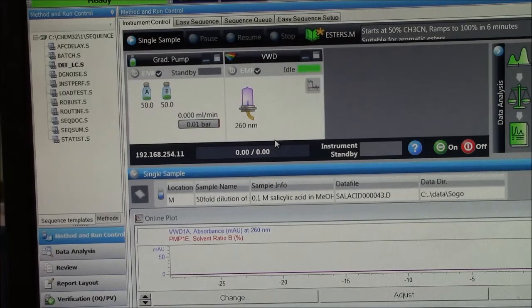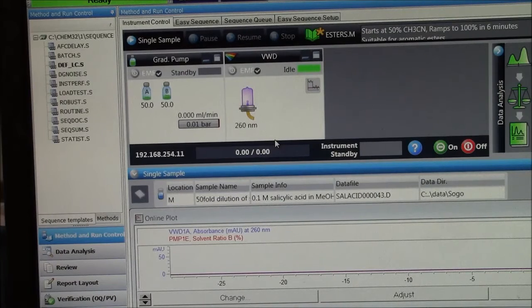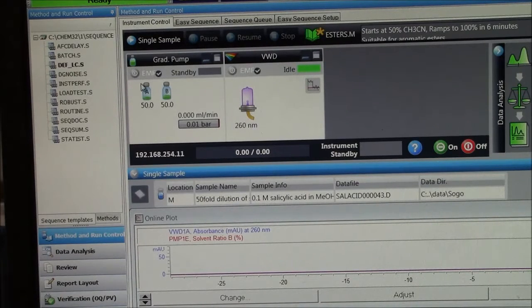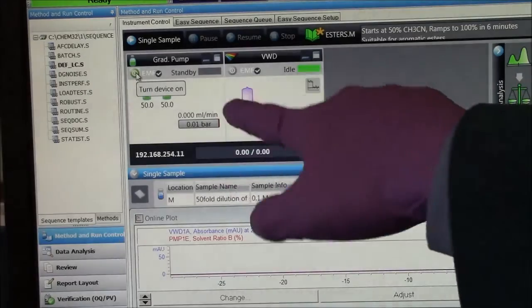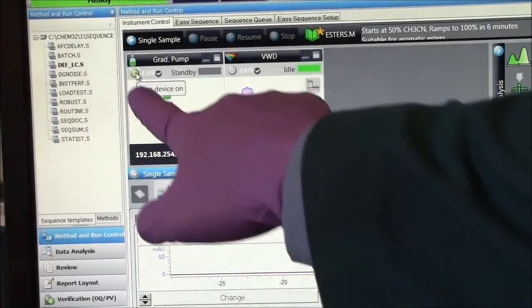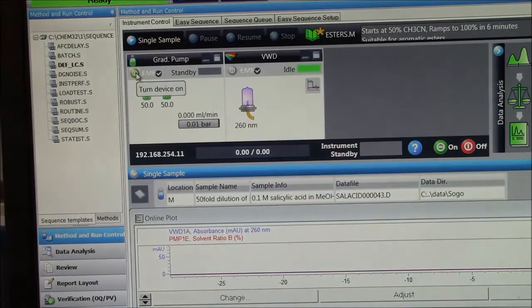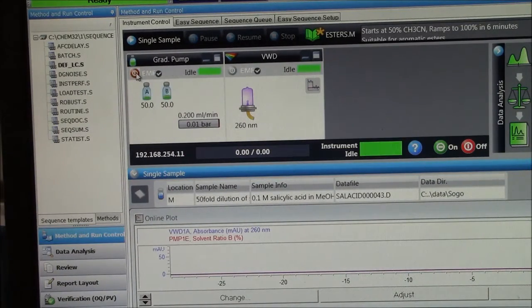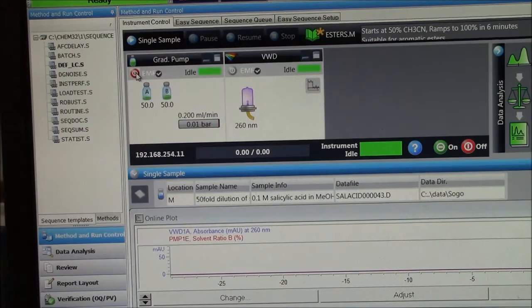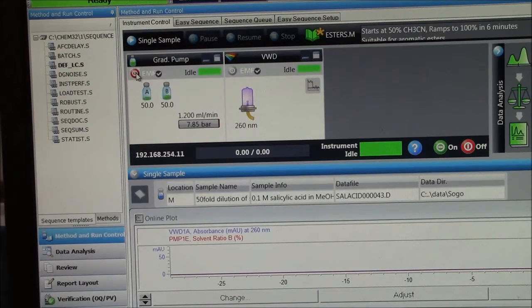So now I'm ready to actually run a sample. I'll start the pump. The pump right now is off. It says standby. Here if I hover my mouse there it says turn device on. So I'll click there. I hear the pump start.